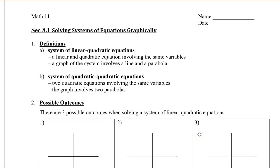In this video, I'm going to show you how to solve a system of equations graphically. A system of equations means that you have two or more equations. Solving a system means that you want to find a solution that satisfies both equations, or more equations.